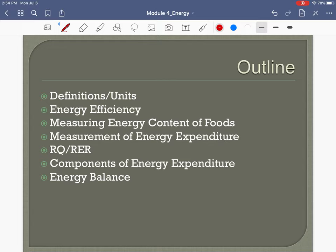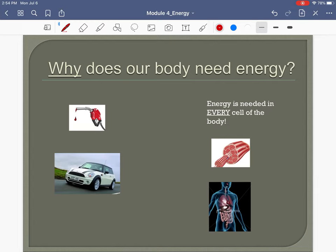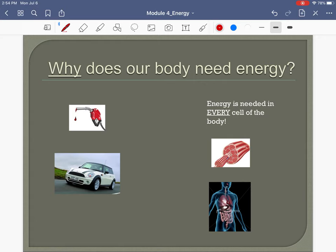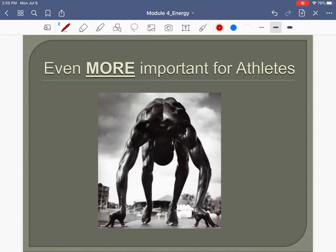My plan is to split this lecture into two halves. For our muscles to work, they need energy in the form of ATP because that's the fuel source — just like a car needs fuel to go. If you're asking your muscles and cells to do work, they need fuel, and that's even more important for athletes.